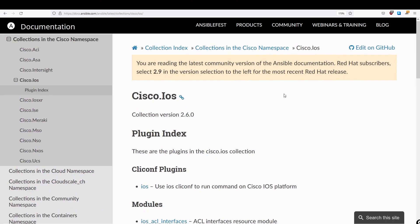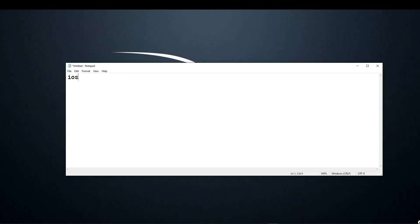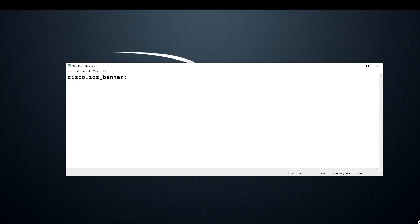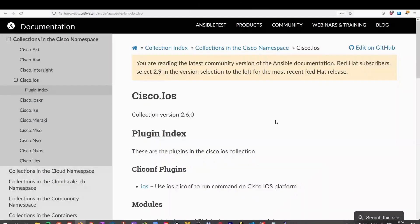So when we're using the module, let me just show you here, as opposed to just saying IOS Banner, because that's the name of the module, we also want to prepend that with the name of the collection. So we would say Cisco dot IOS dot, and then the name of the module. So we have collection, then module. So just be aware of this recent change.